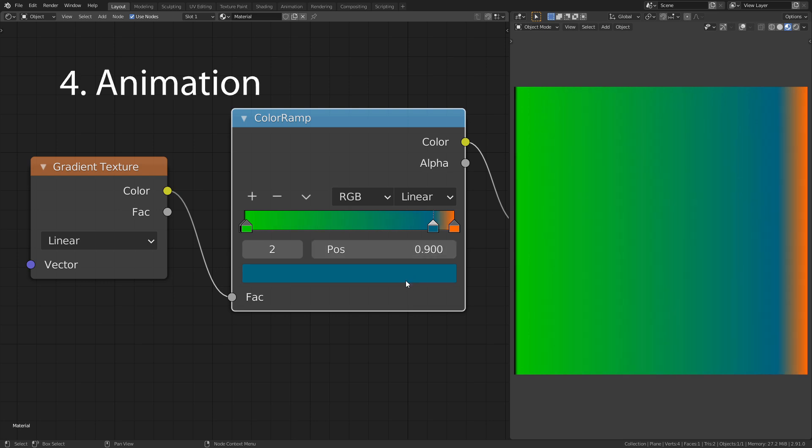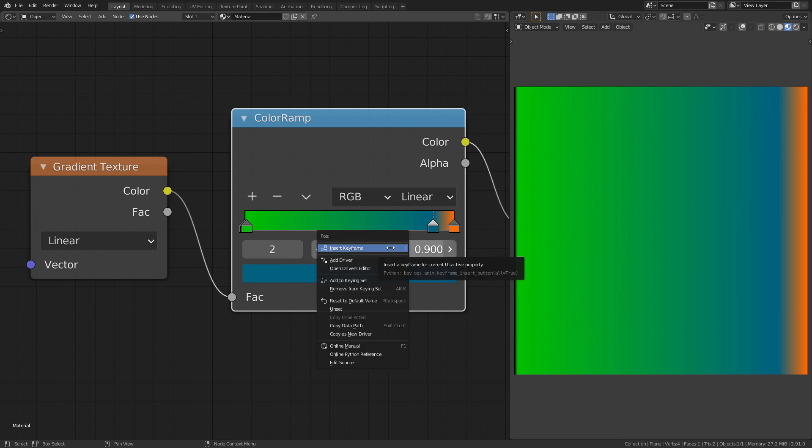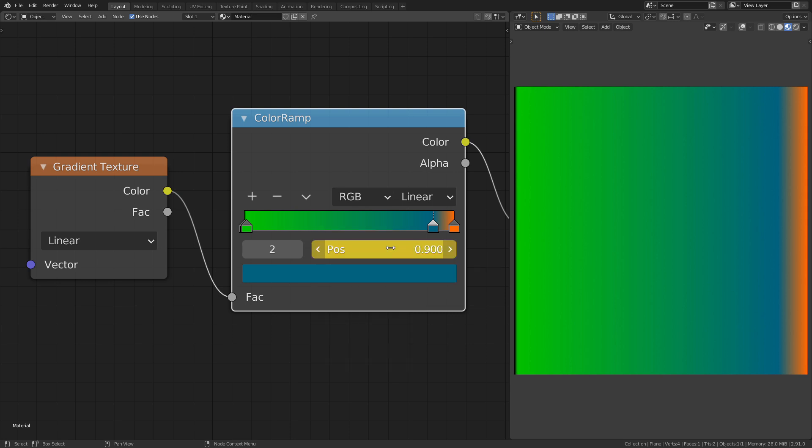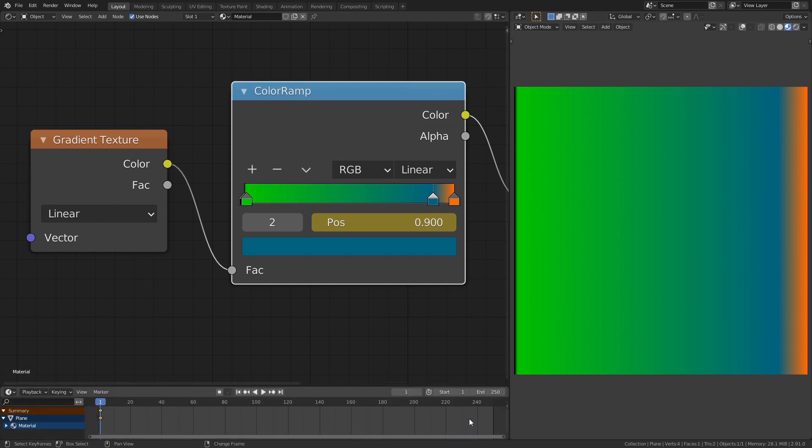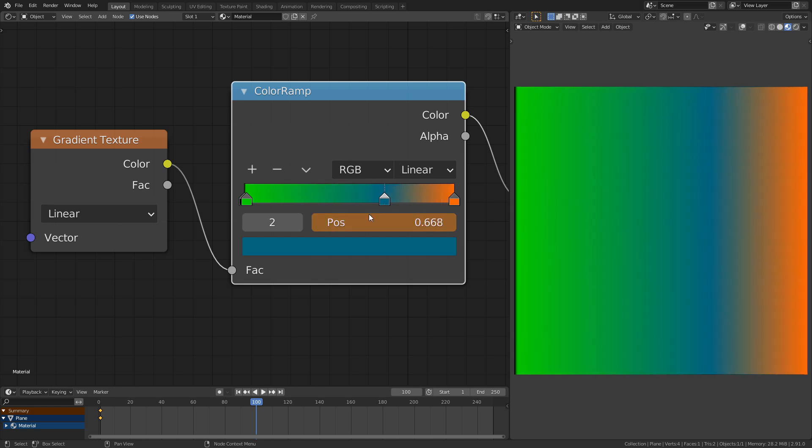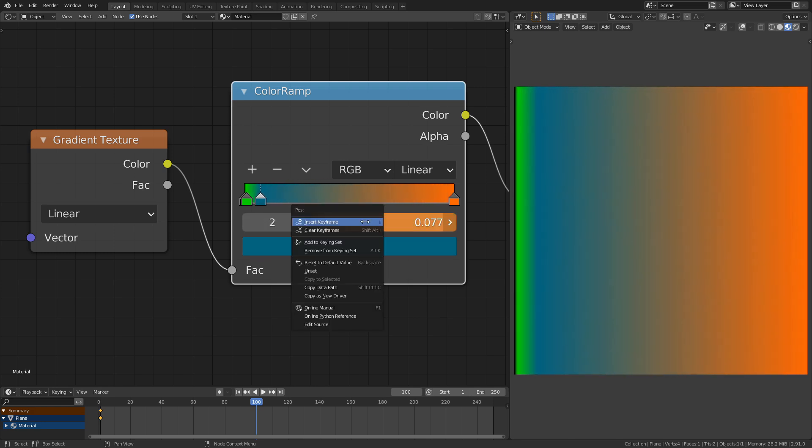It is also useful to animate the position of the stops. To do so, right click on the value and insert a keyframe. Then proceed a few frames, do the change you want to make and add another keyframe.